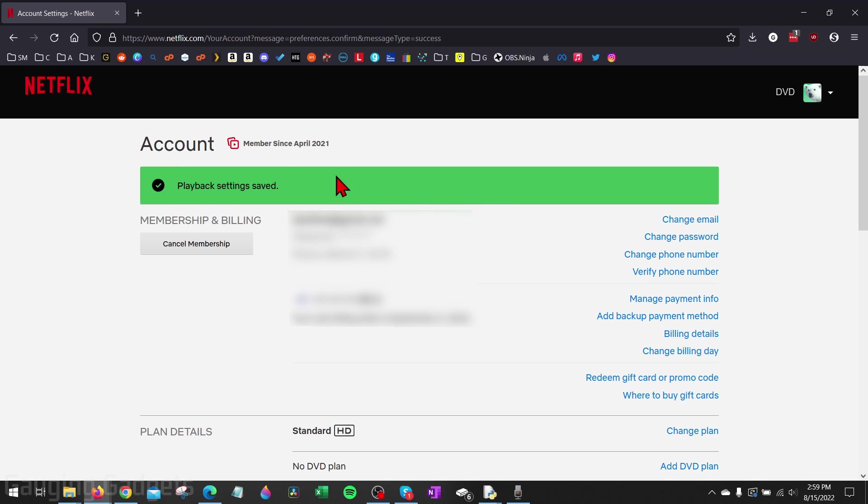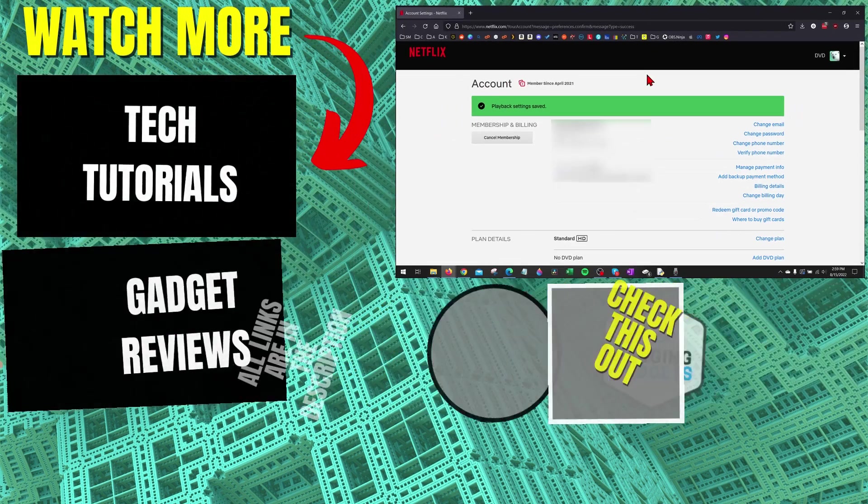It'll then bring us back to our account page where it confirms that our playback settings have been saved for that profile. And we have now turned off autoplay on Netflix.